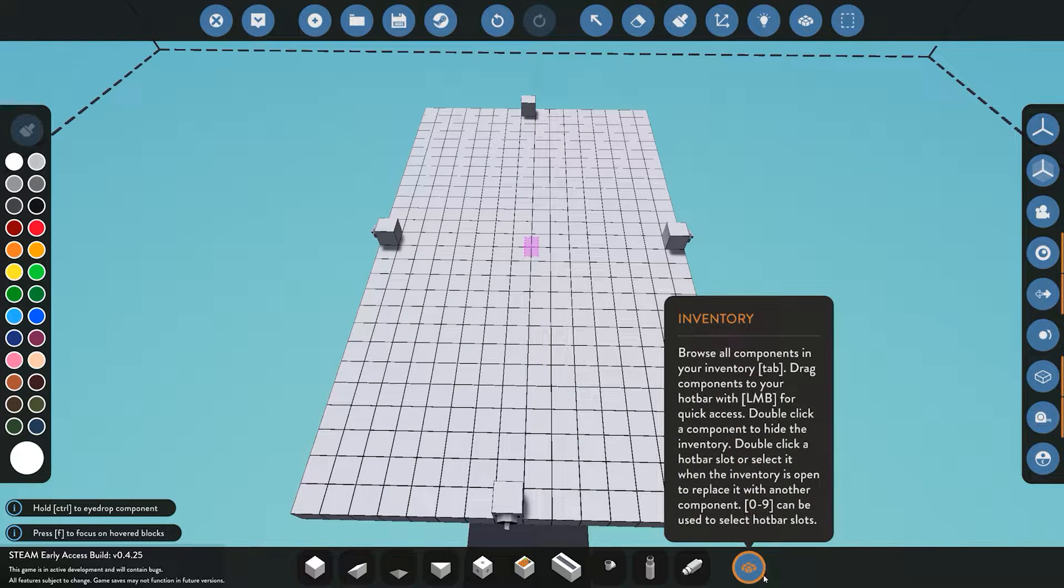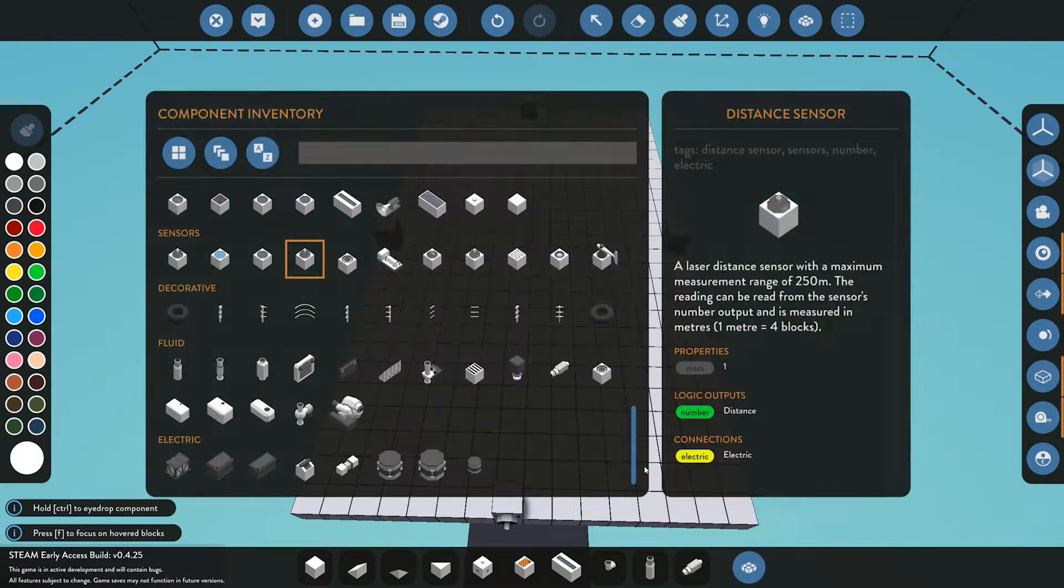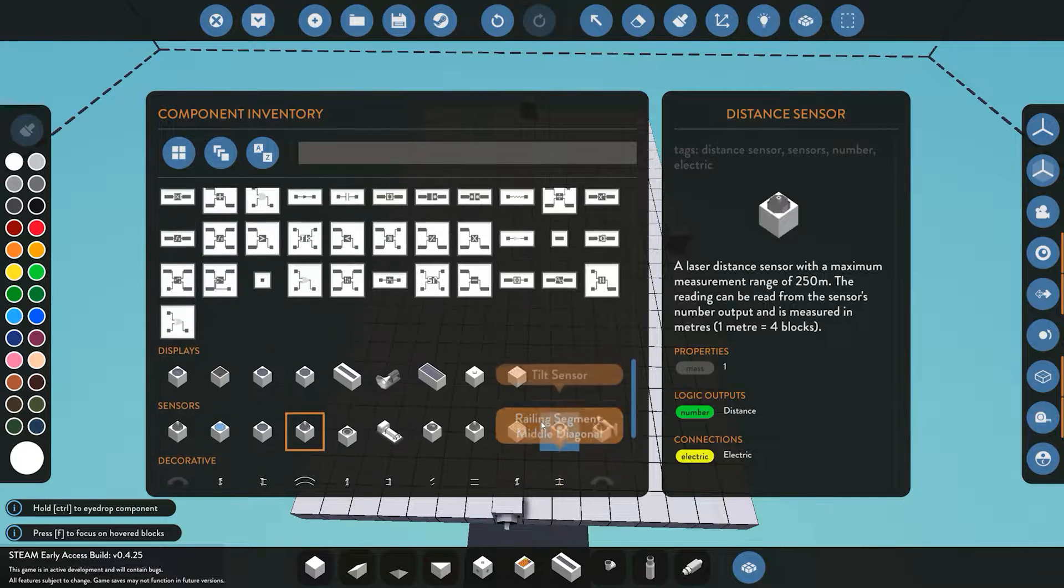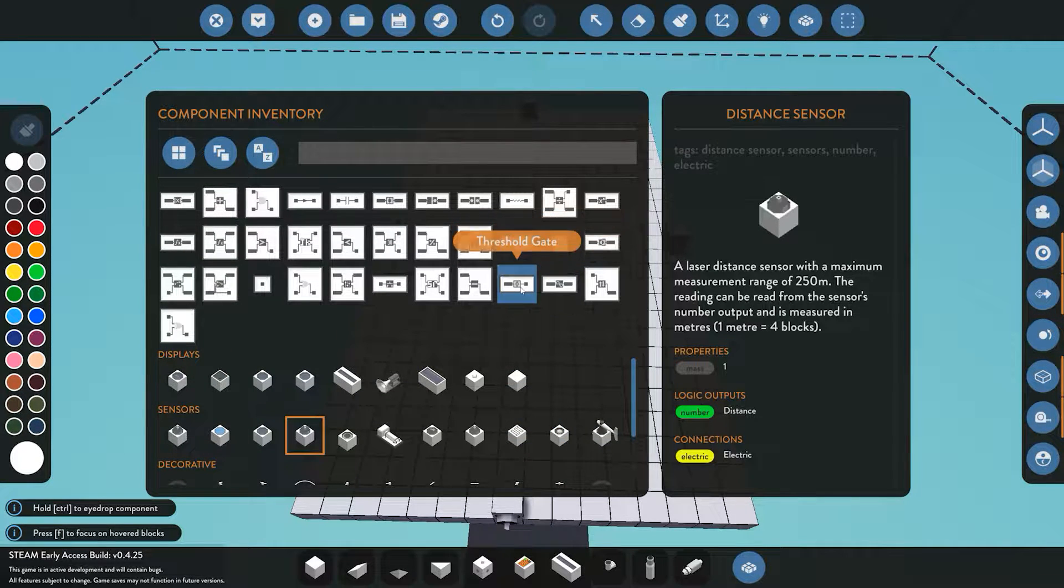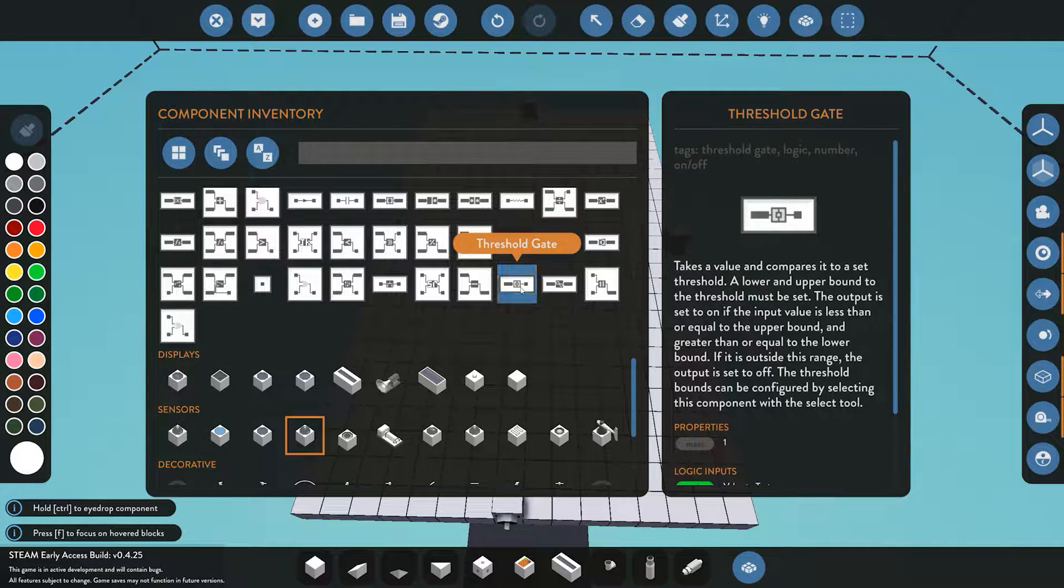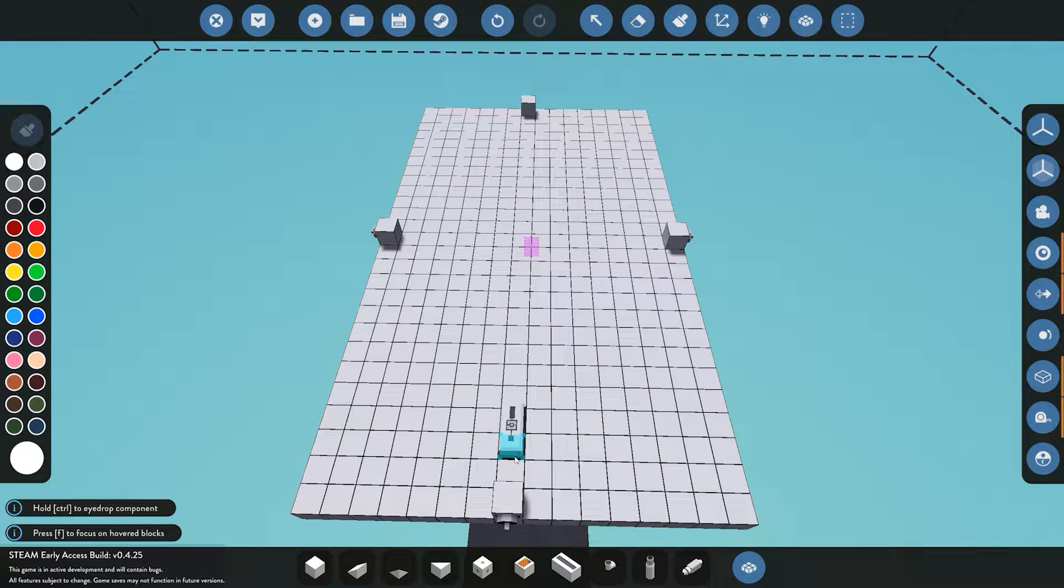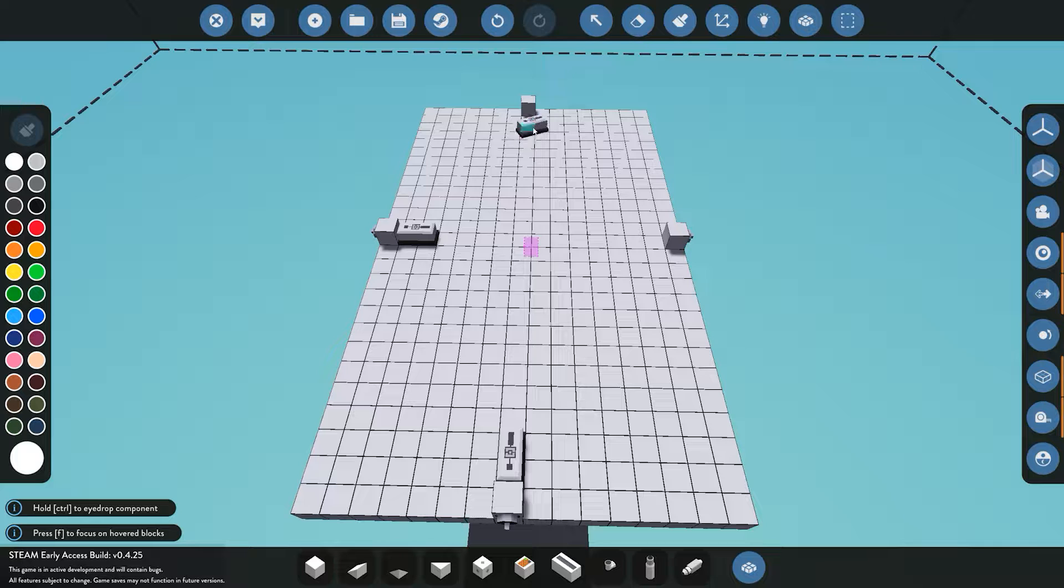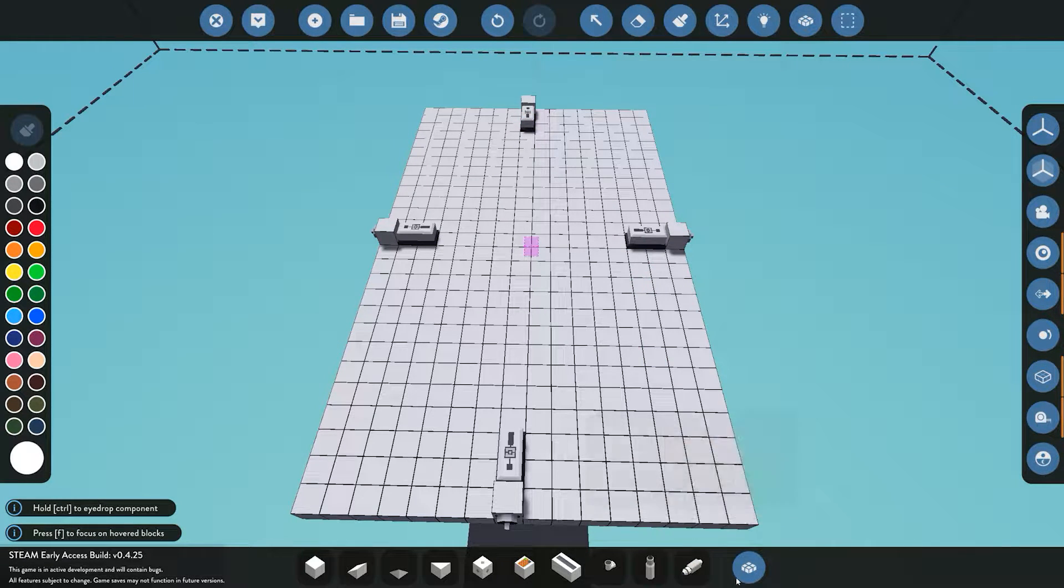Next off, we need to take that number input and send it through to a threshold gate. The threshold gate is going to measure that number we give it and depending on what variable we set, it's going to output an on-off signal. Let's place one next to each distance sensor.